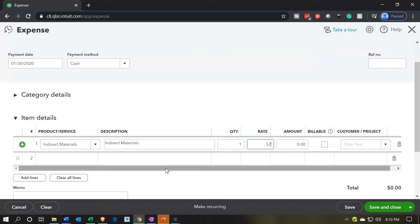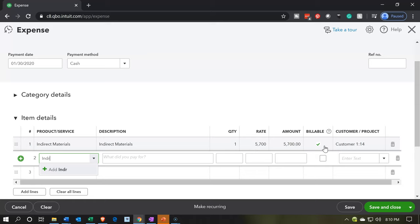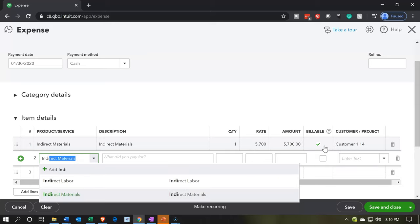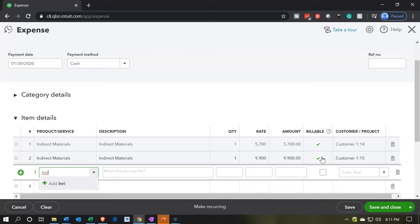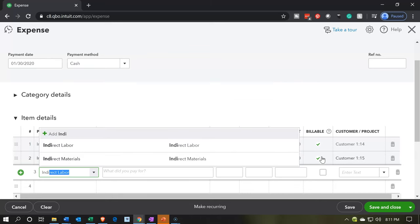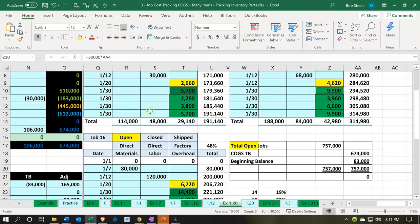The amount is going to be $5,700 — that's the amount that will be billable and applied to job number 14. Then we do the same thing: indirect materials again for $9,900, billable, applied to job number 15. And one more time: indirect materials for $14,400, billable, and this is a $16,000 account. These amounts line up to the amounts we broke out in accordance with our percentages: $19,000, $33,000, and $48,000, adding up to the total $30,000.